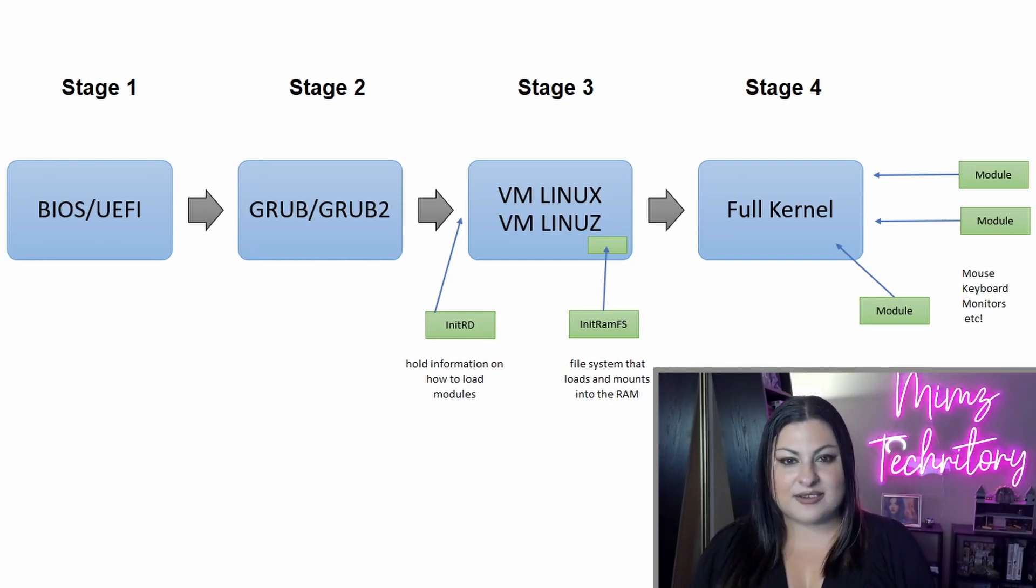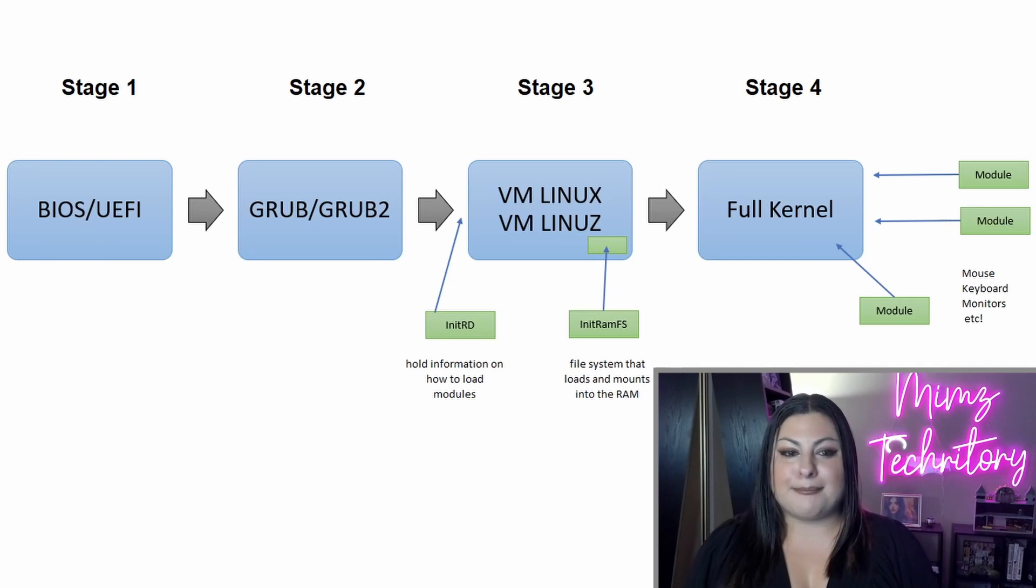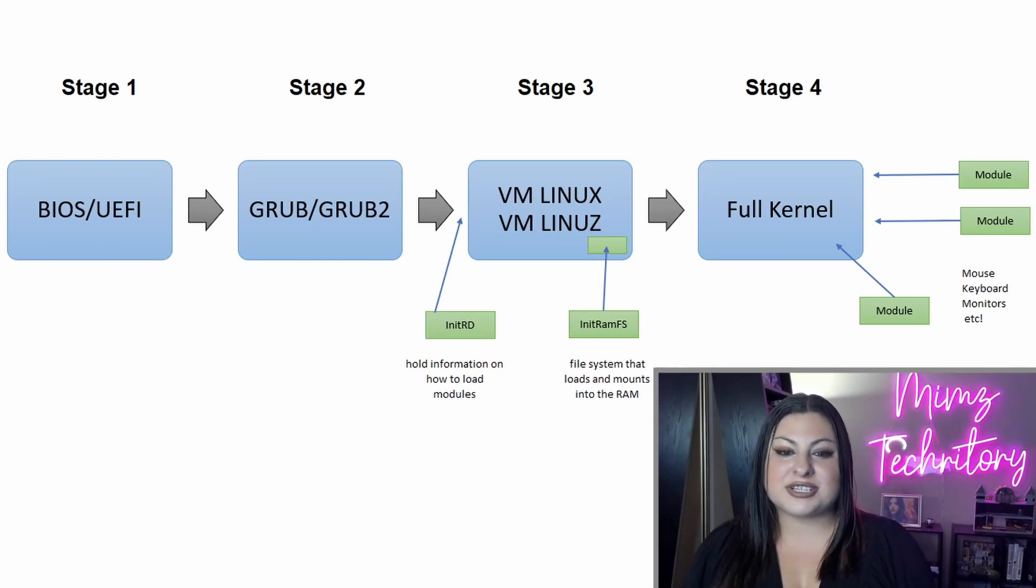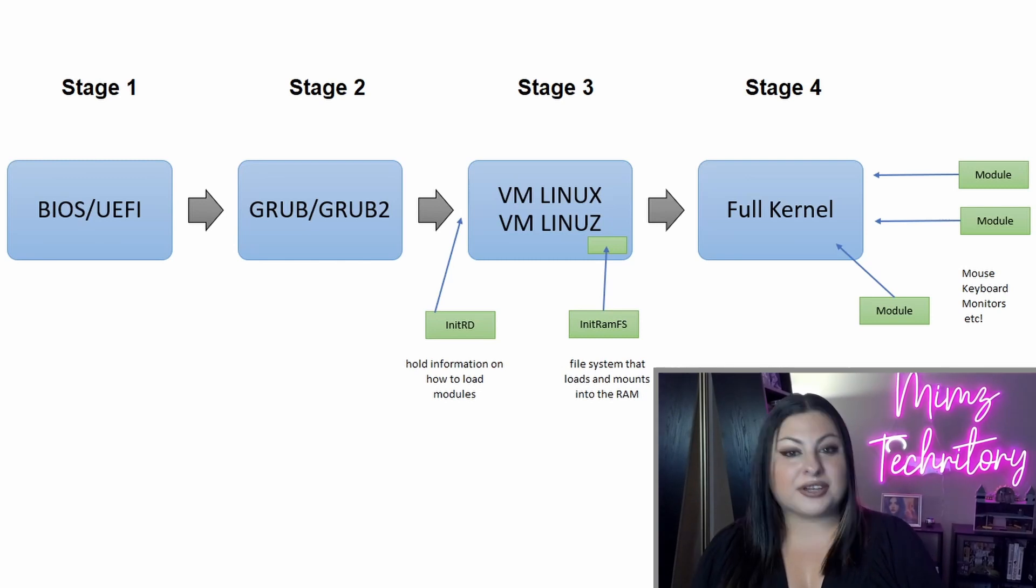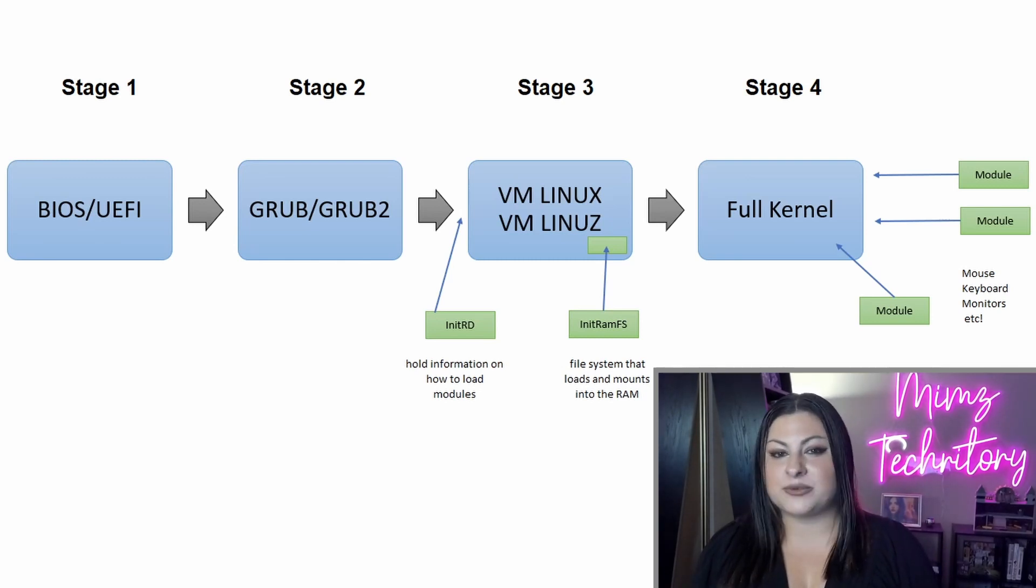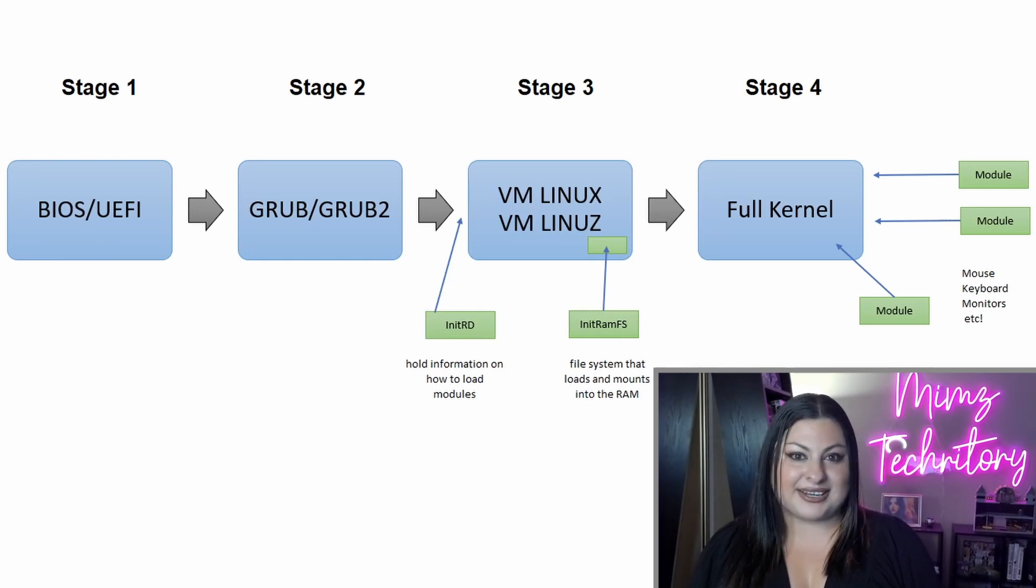Examples of modules can be reading a USB, a mouse, a keyboard, a monitor, just everything needed to function properly is a module. And you can always go into the config files and see which modules are active and update that way. Just manipulate it however you want.